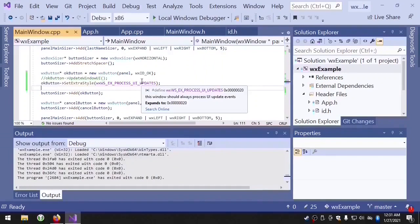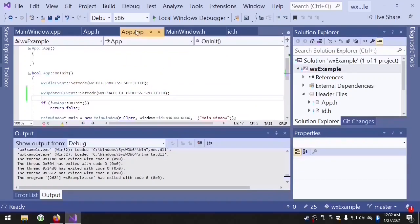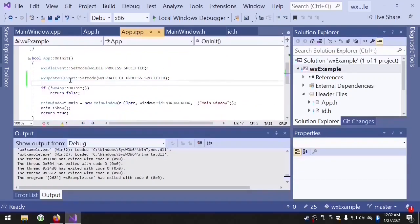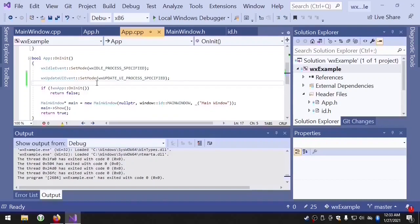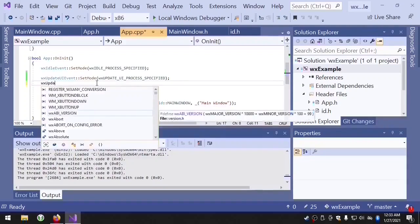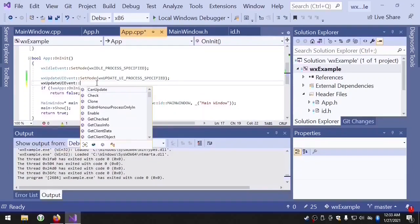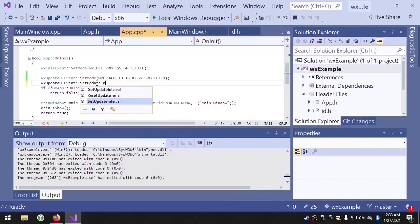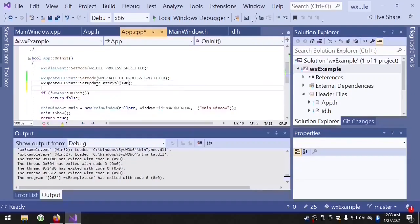And finally, I want to show you the setUpdateInterval method. So we're going to go back to app.cpp and the setUpdateInterval method allows you to set a delay in milliseconds for the WX update UI event. So now there will be at least a hundred millisecond delay between each update event.